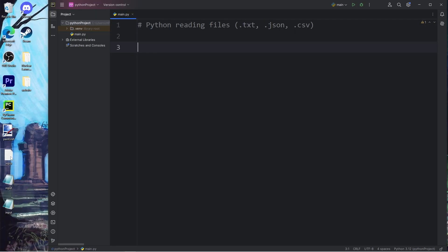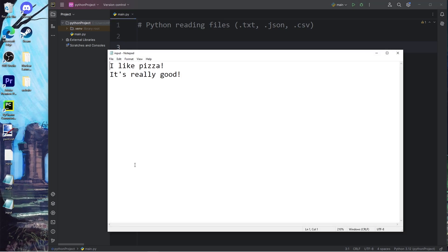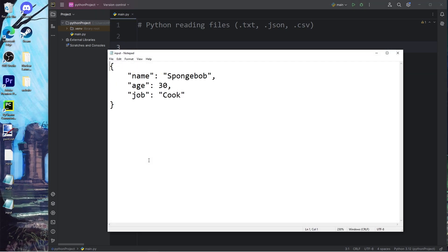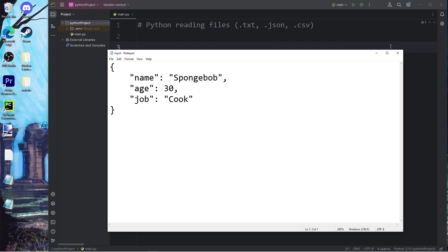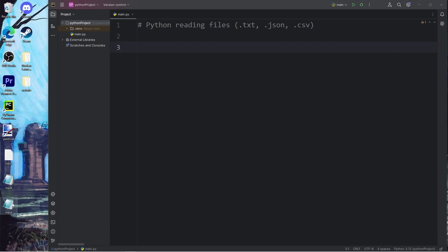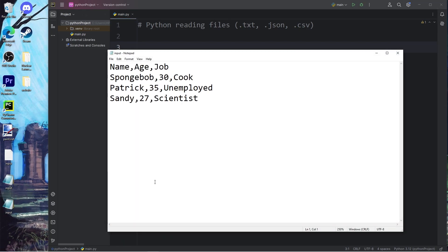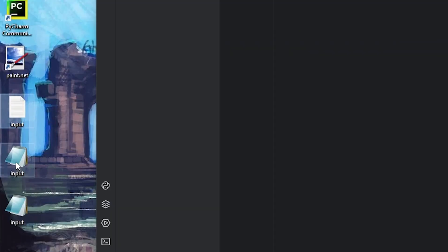In the previous topic, we created some sample files to work with. Here is my plain text file, my JSON file, and my CSV file. They're all named input, and they each have a different file extension.